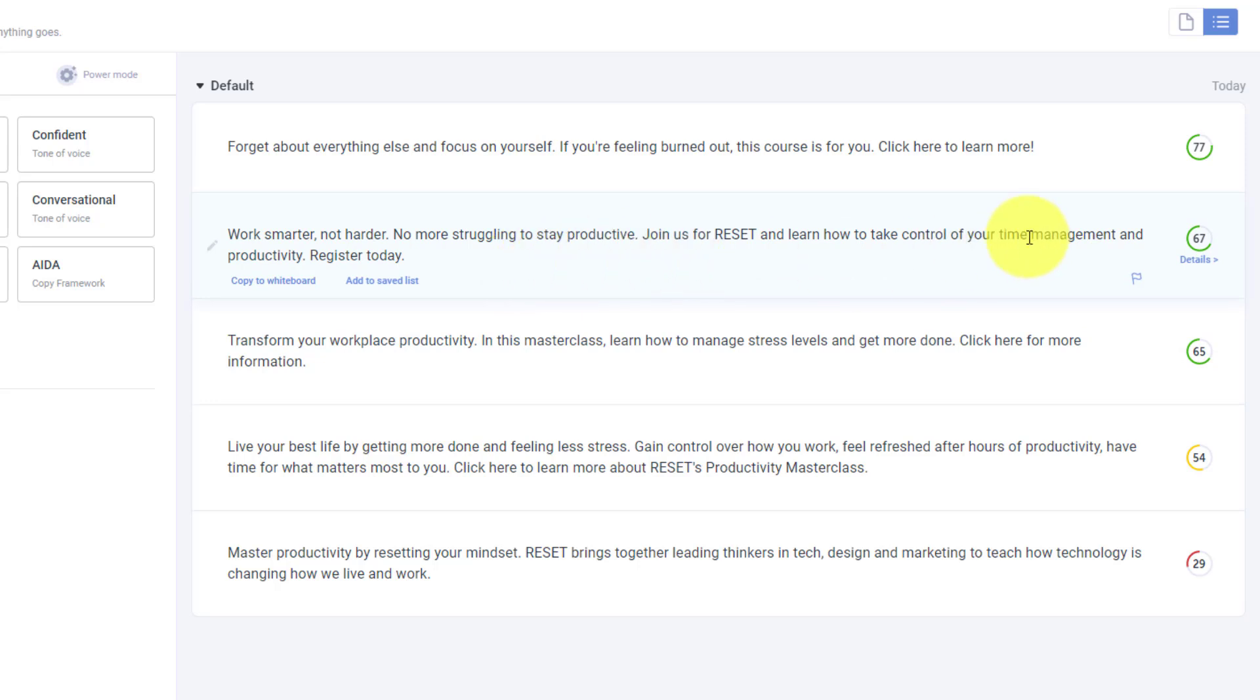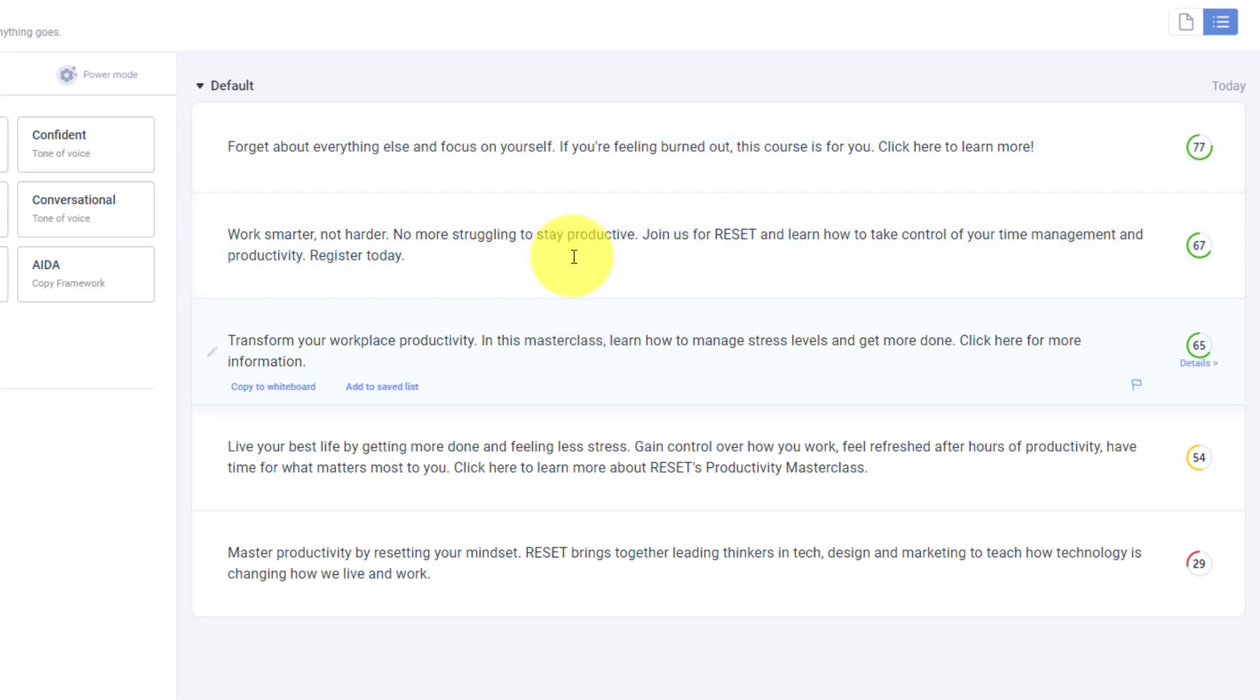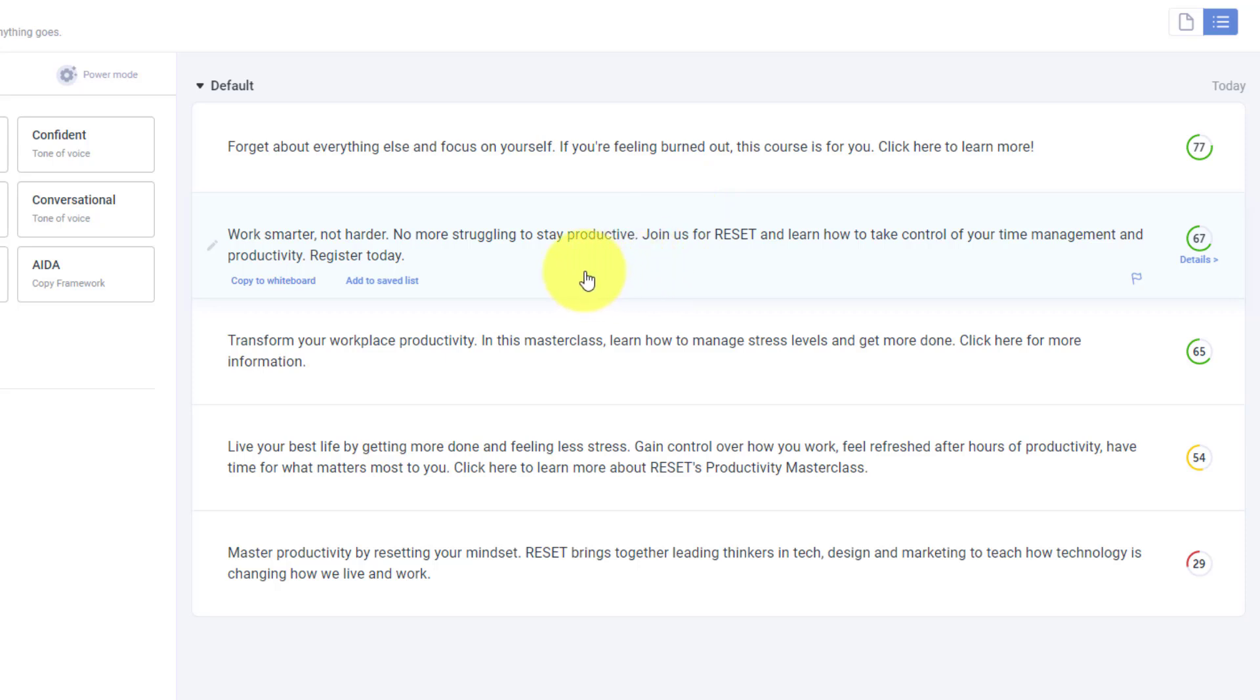And remember, I didn't give it all of these words and terms. It's actually pulling it partly from the landing page itself, but also from looking at other successful courses and other successful Facebook ads.